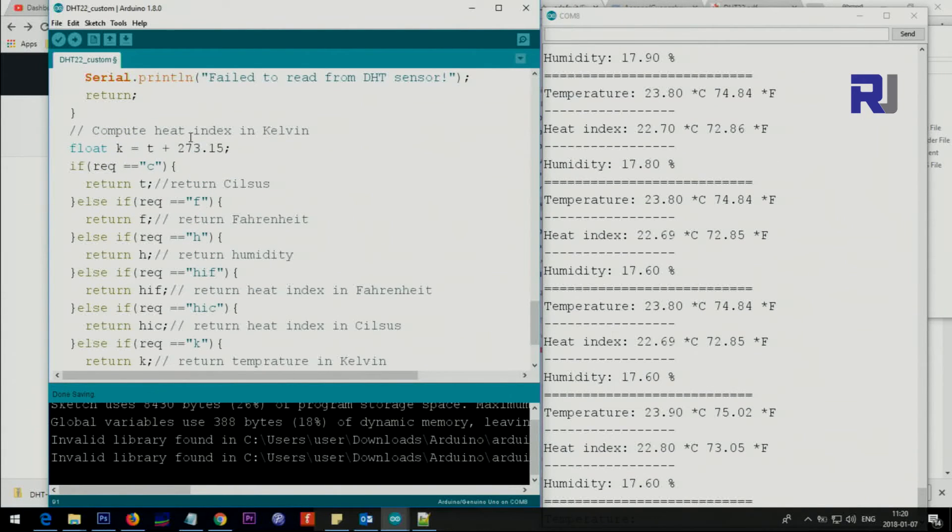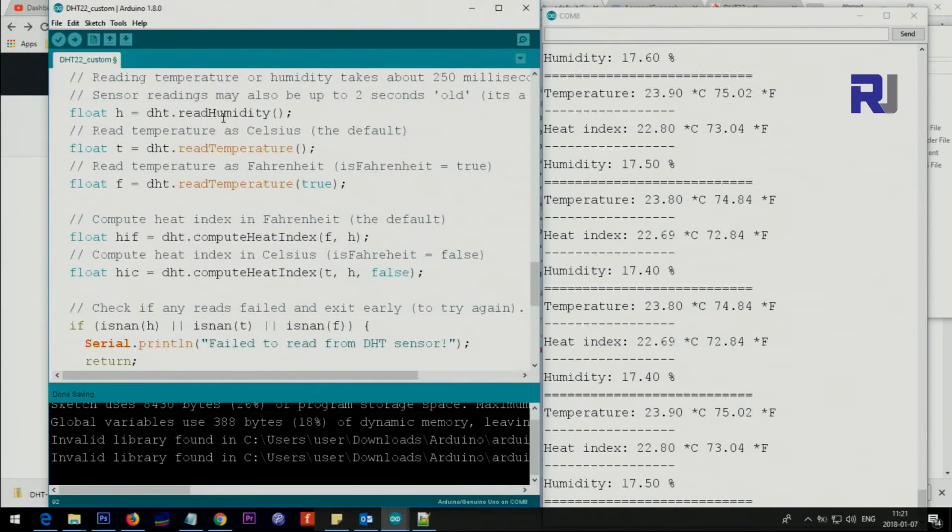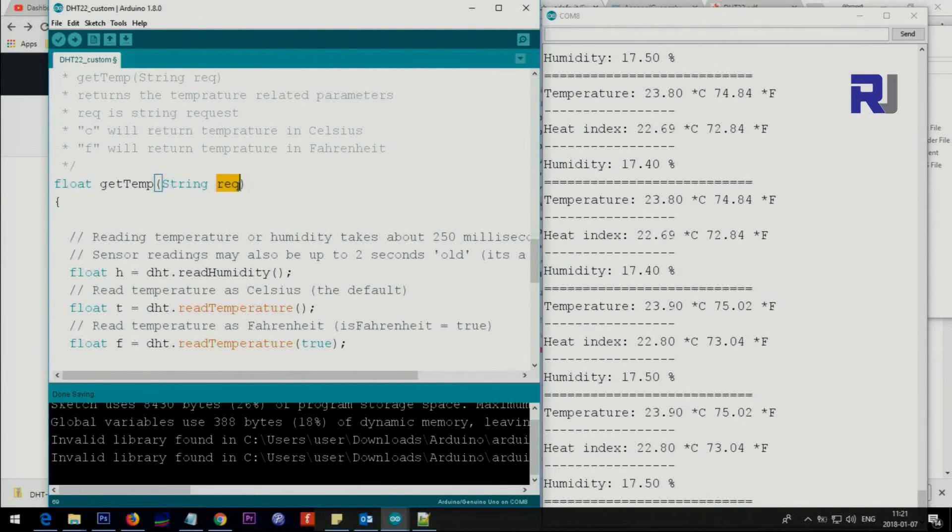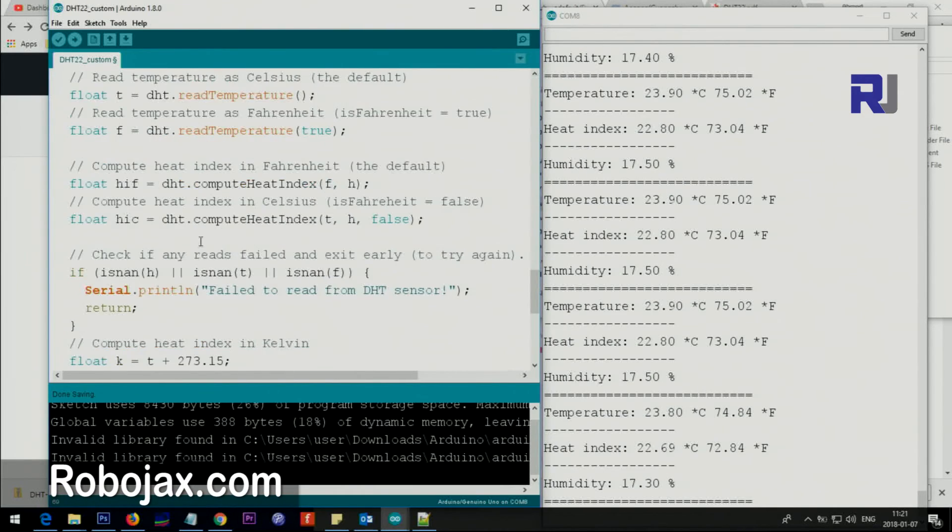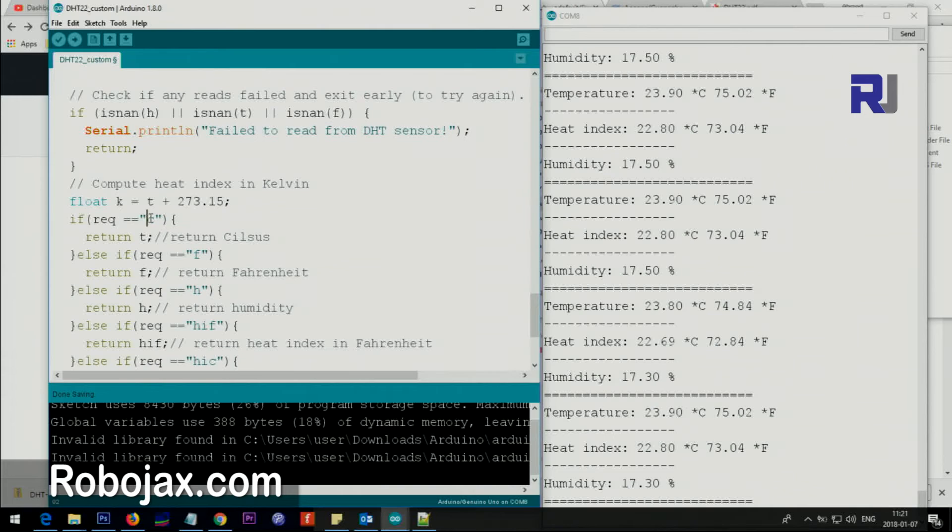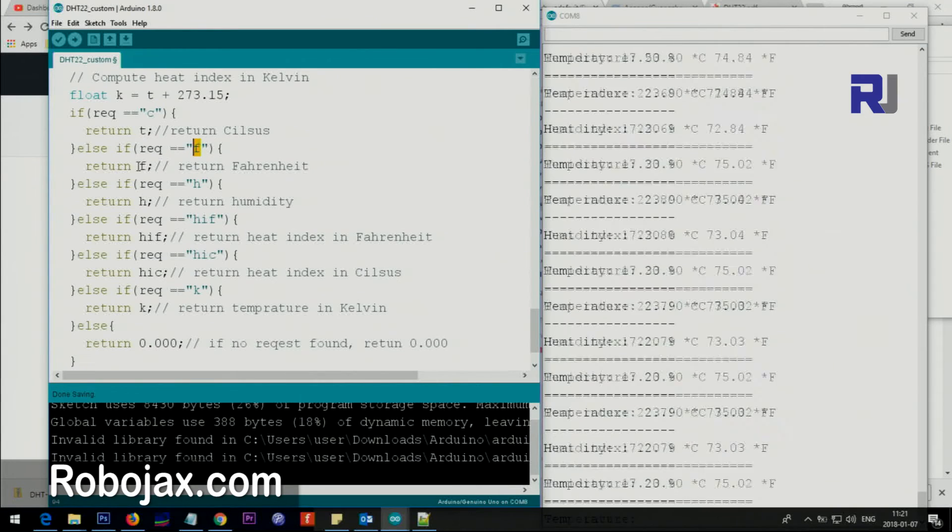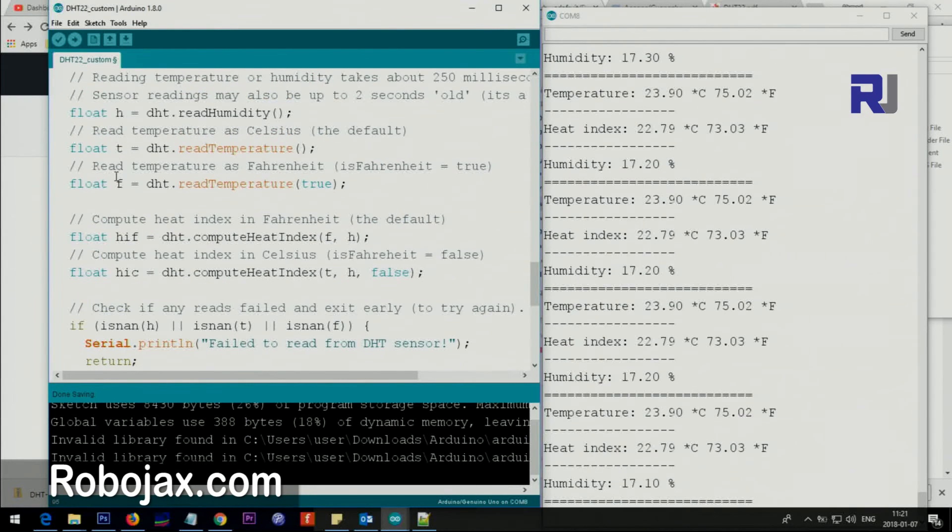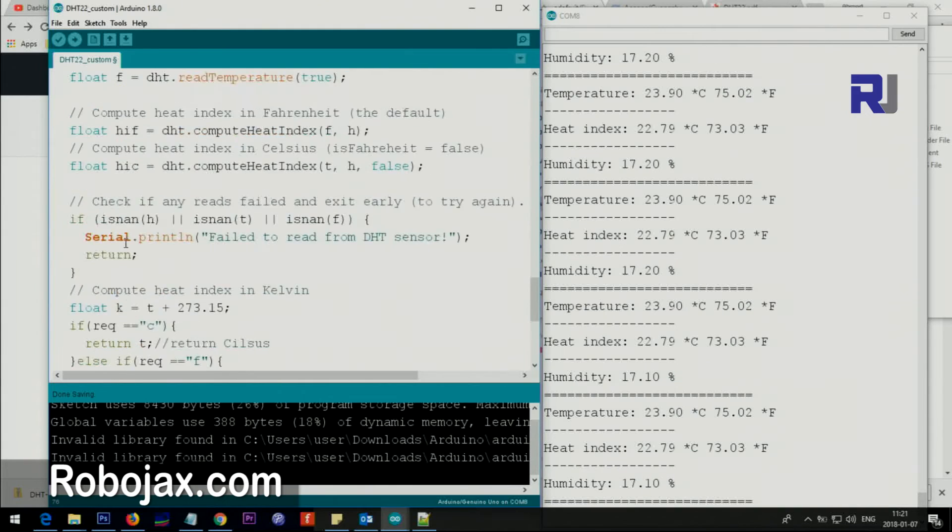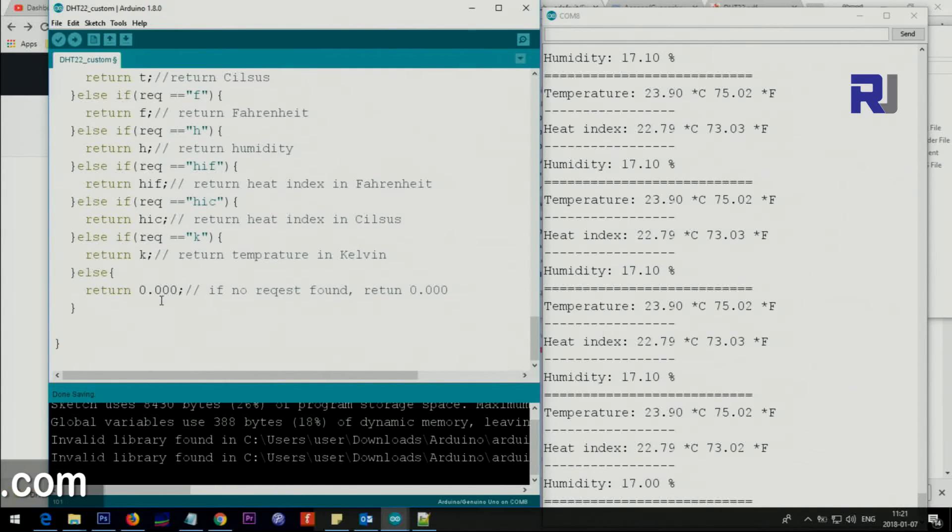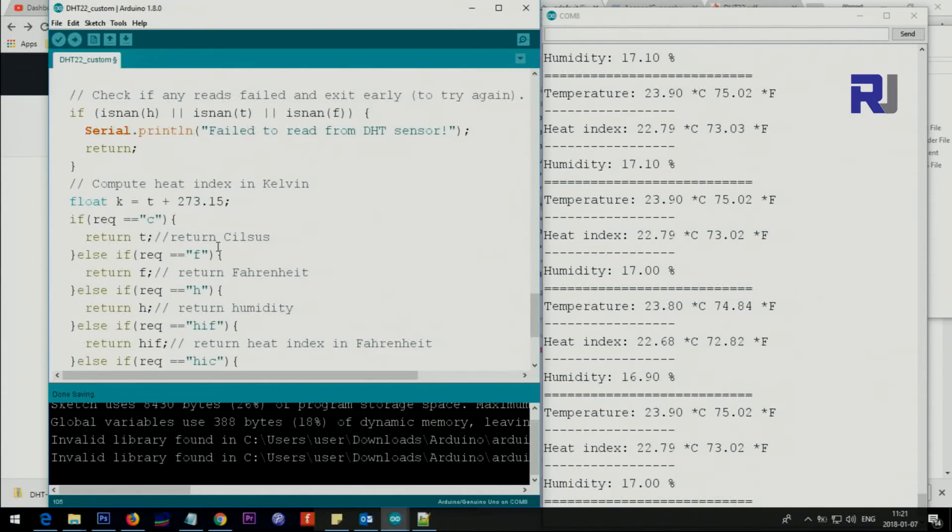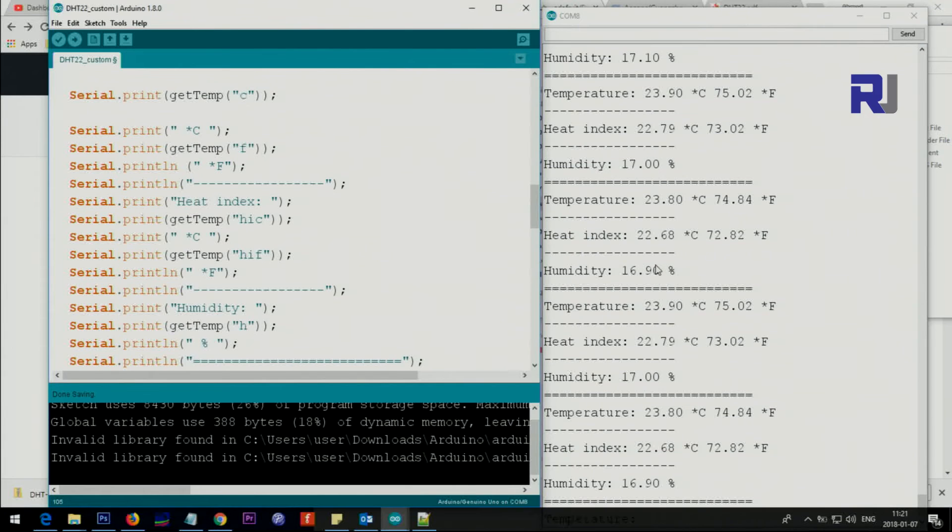All the values are here. I just put the condition from here to here and I've added the Kelvin calculation. Kelvin temperature is T plus 273.15. This is a variable that you're sending, so that variable inside the quotation, the C letter or word, will return the value. If it's C it will give you the T temperature, if it's F it will return the Fahrenheit. Heat index in Fahrenheit HIF, heat index in Celsius, it will return it. If nothing is found it will return zero. This is the code that is printing this here on the screen.